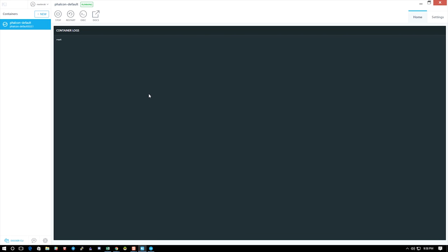So that's a basic Docker image, and that's basically how you create your first one. I'm going to go through in more detail how to refine it and how to make it more effective, but this is a basic Docker image.